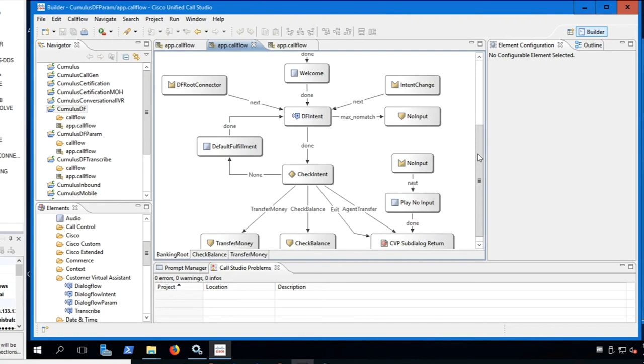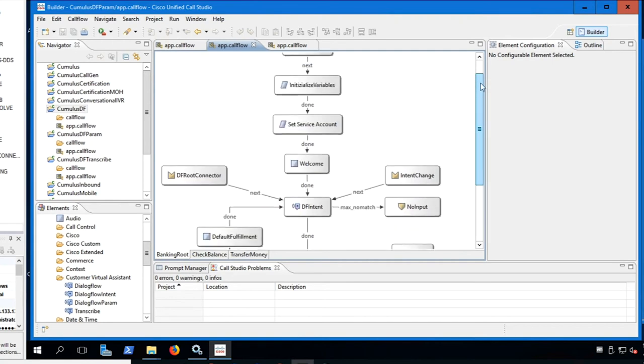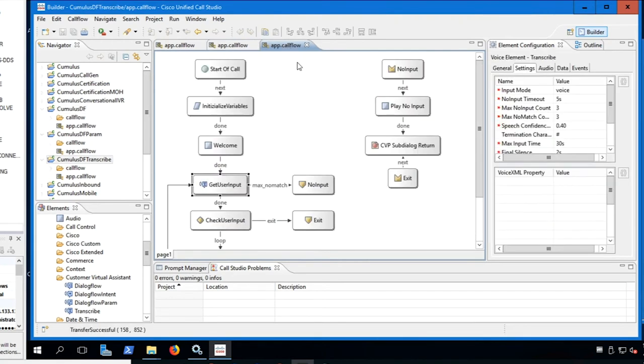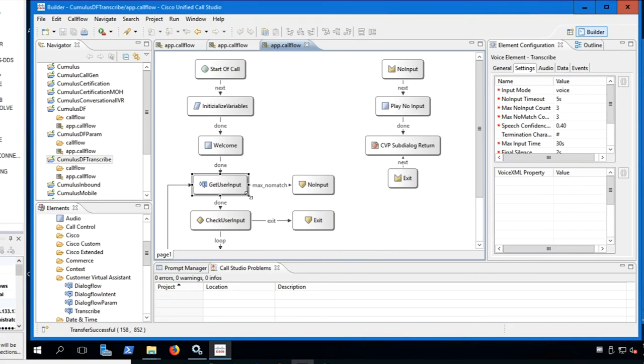Configuring Dialogflow account for CVA, generating and exporting your service account key, and creating CVA configurations on SPOG.